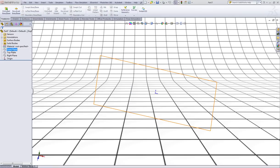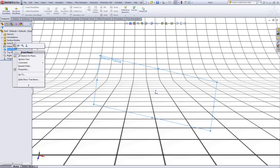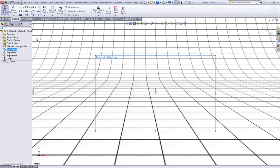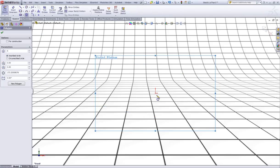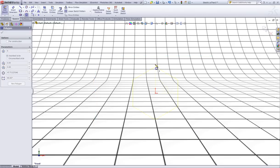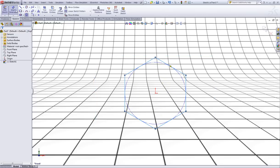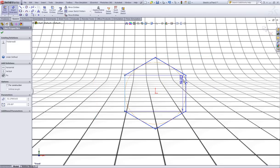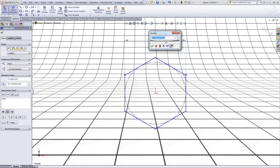Right click on front plane and select sketch. Now choose the polygon entity. Make sure you have 6 in number of sides. Sketch a 6 sided polygon like this. Now give this one a dimension of 17mm like so.